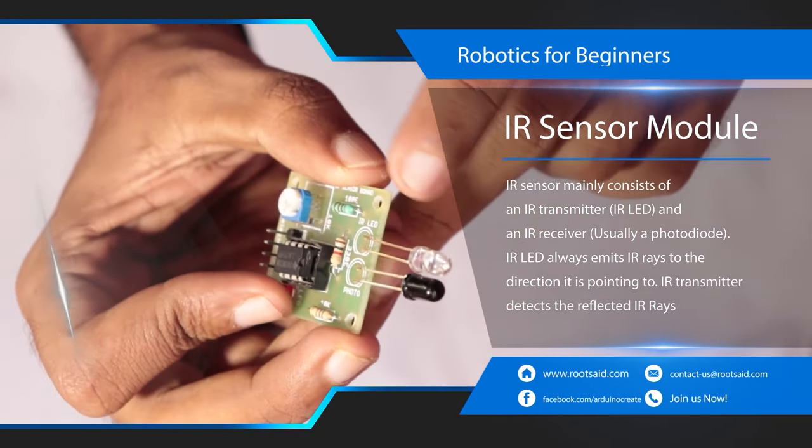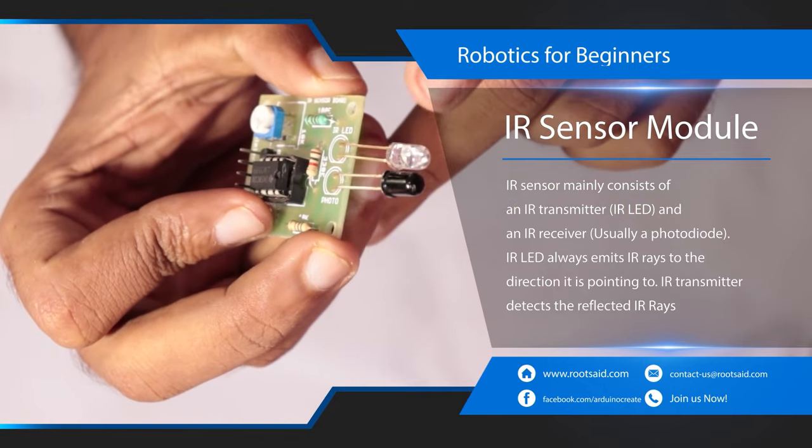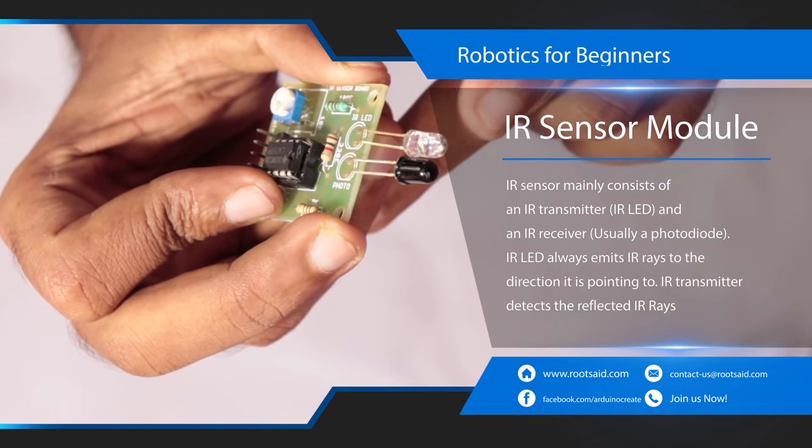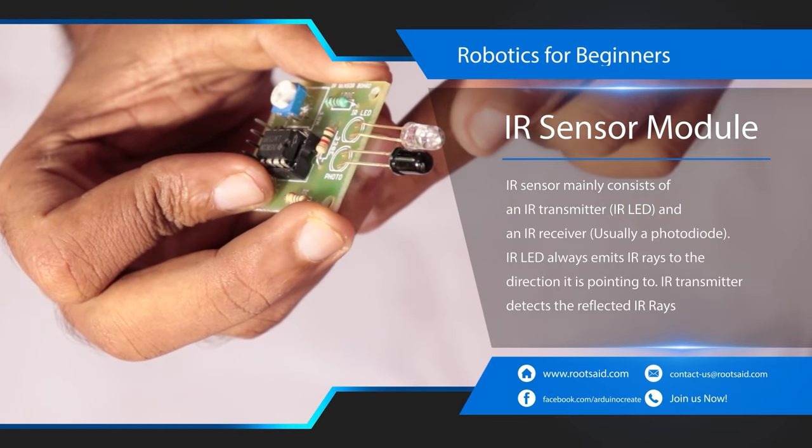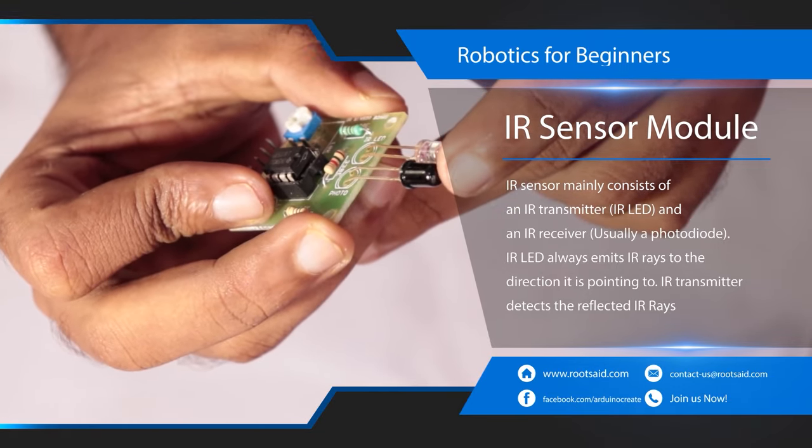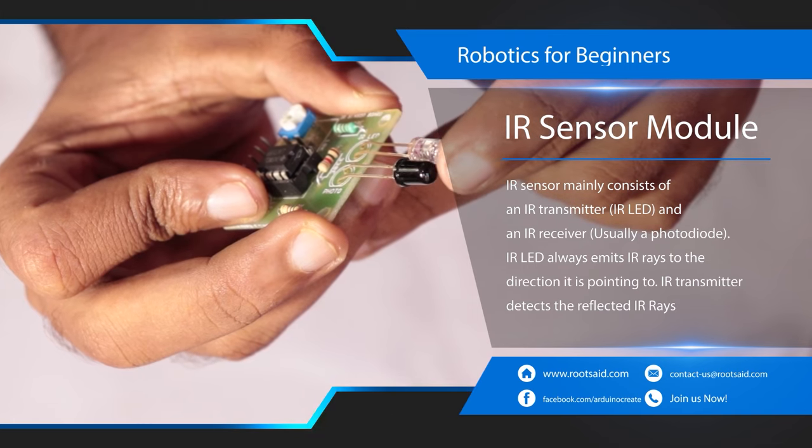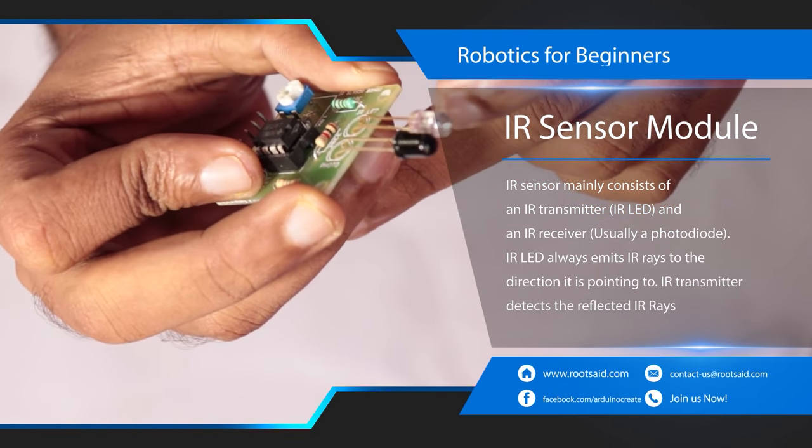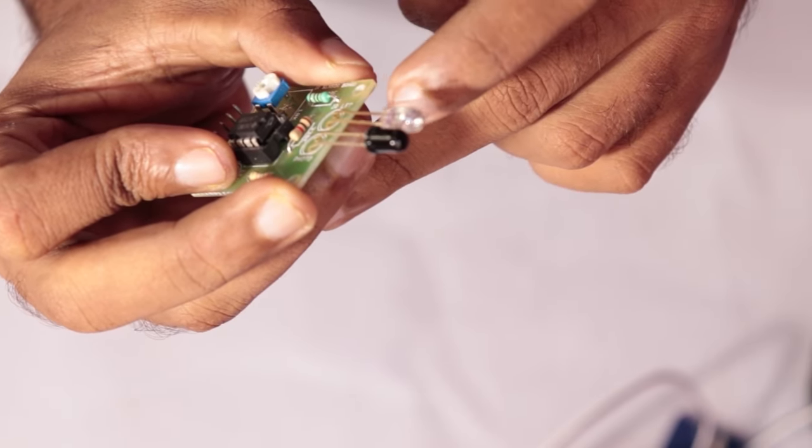IR sensors mainly consist of an IR transmitter, an IR LED and an IR receiver, usually a photodiode. IR LED always emits IR rays to the direction it is pointing to.